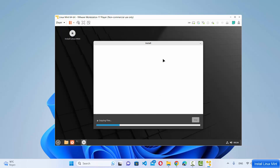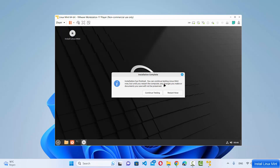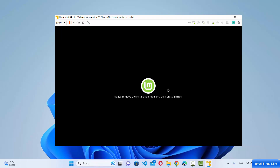Now wait for the installation to finish — it will copy and install all the files, which takes a few minutes. Once you see the "Installation complete" message, click "Restart Now". When prompted to remove the installation media, press Enter.